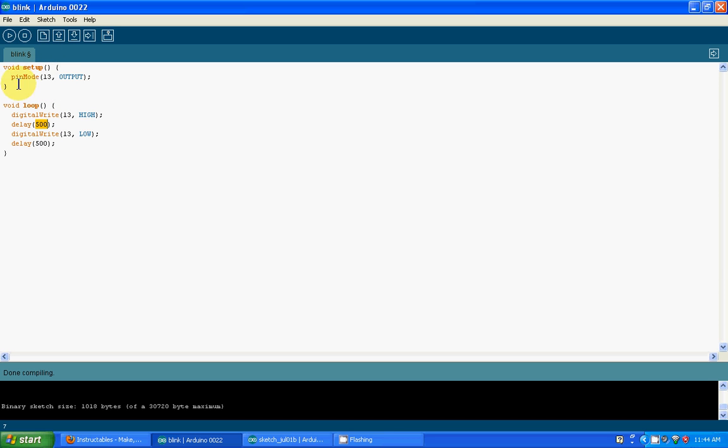So far this is what we have: the pinMode set to pin 13 as output. In void loop, make pin 13 high for five volts, then wait for half a second and do nothing.